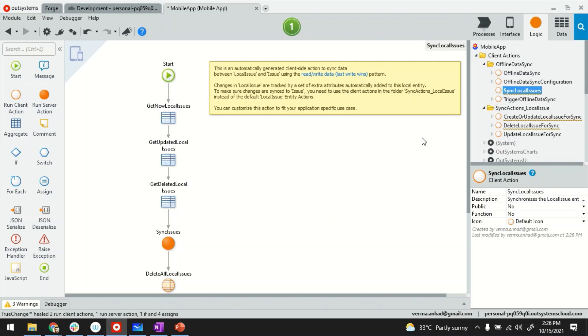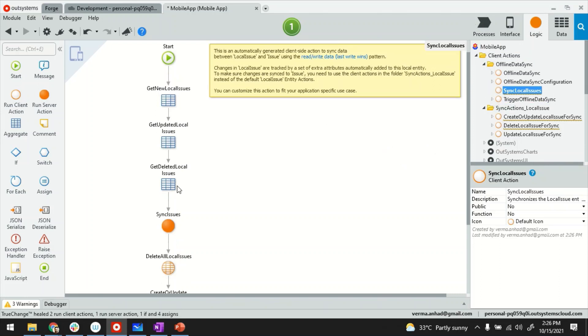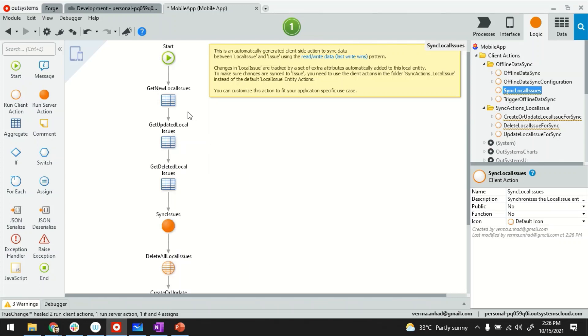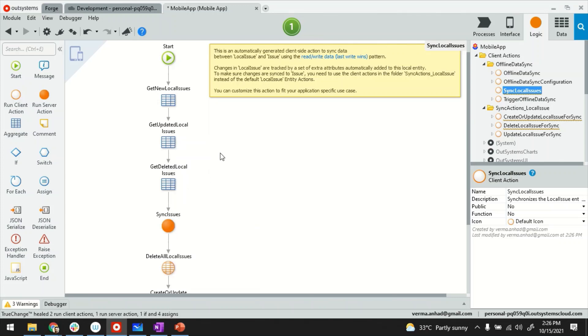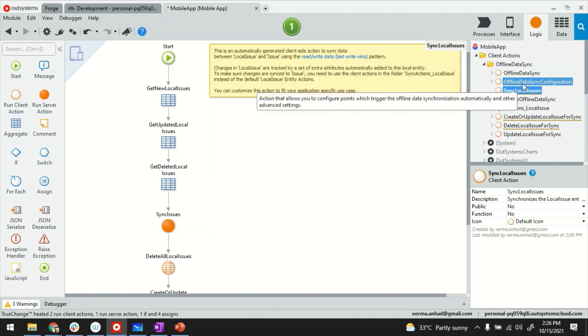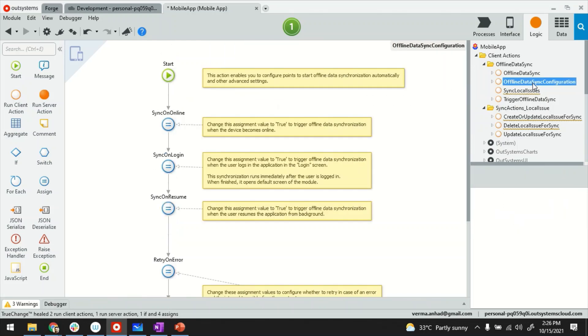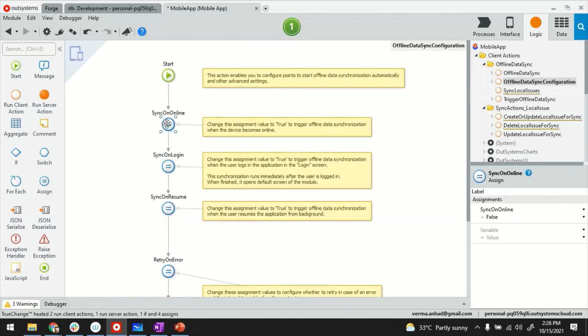So with this a bunch of client and server actions get created in a logic tab. These are here basically reading stuff, deleting stuff, creating them again and synchronizations. There are a few important actions that you need to remember. One is the offline data synchronization. This is the one that allows you to synchronize the configurations. The configuration for synchronizations I mean.